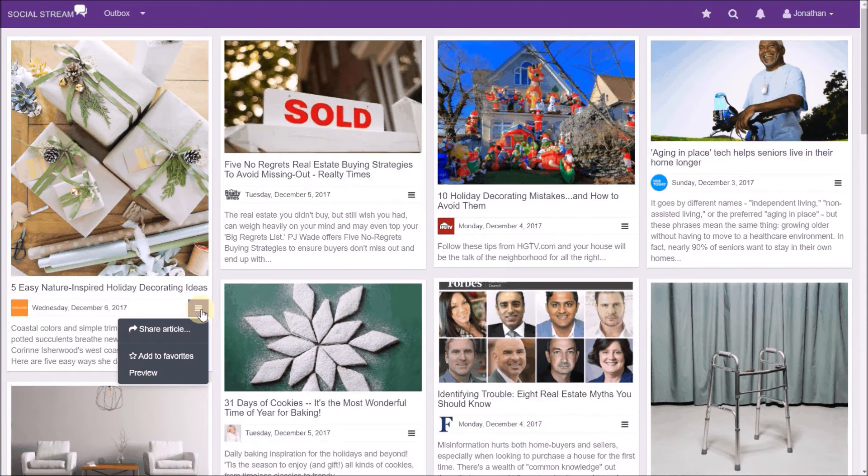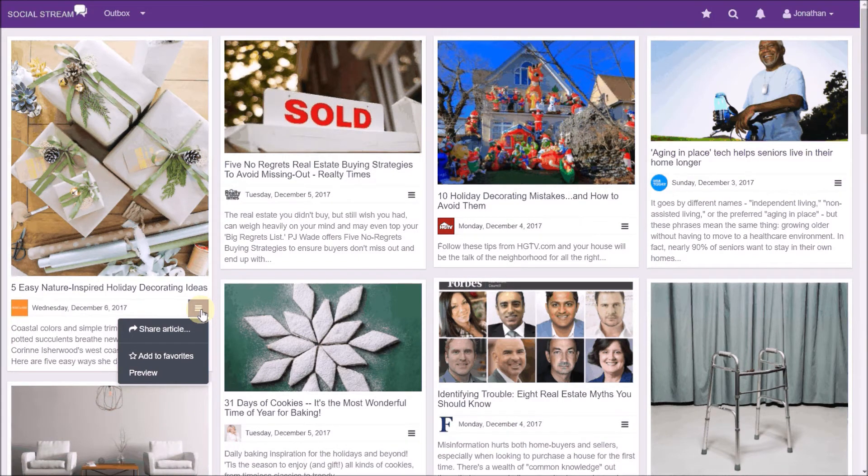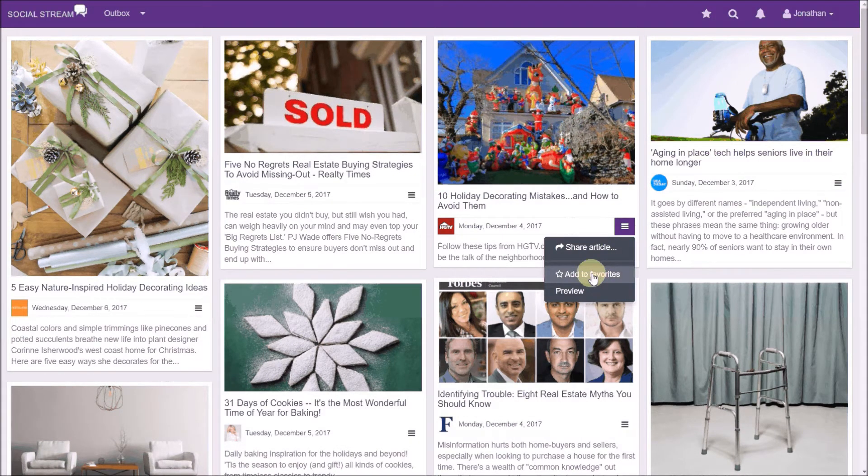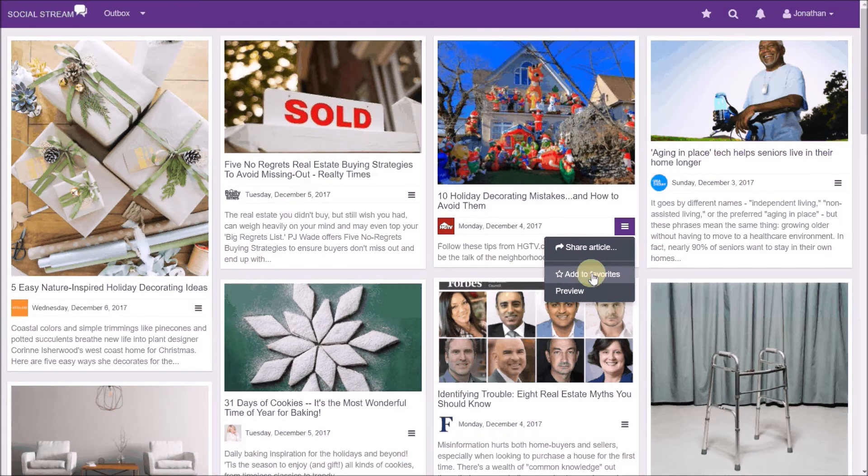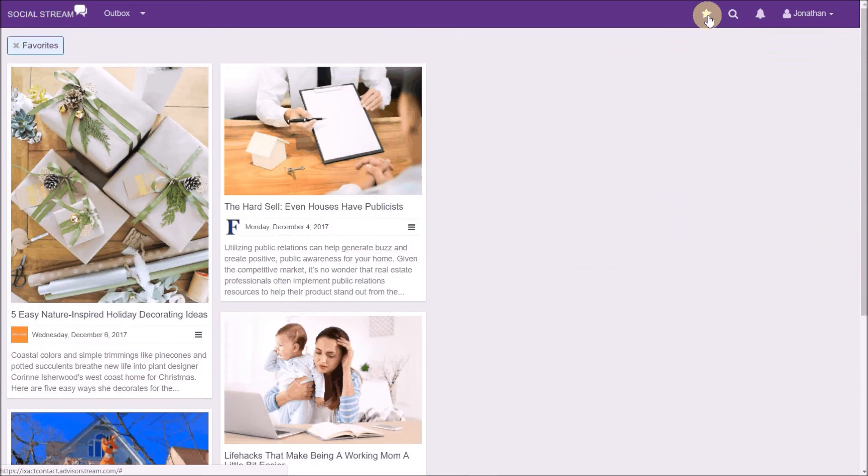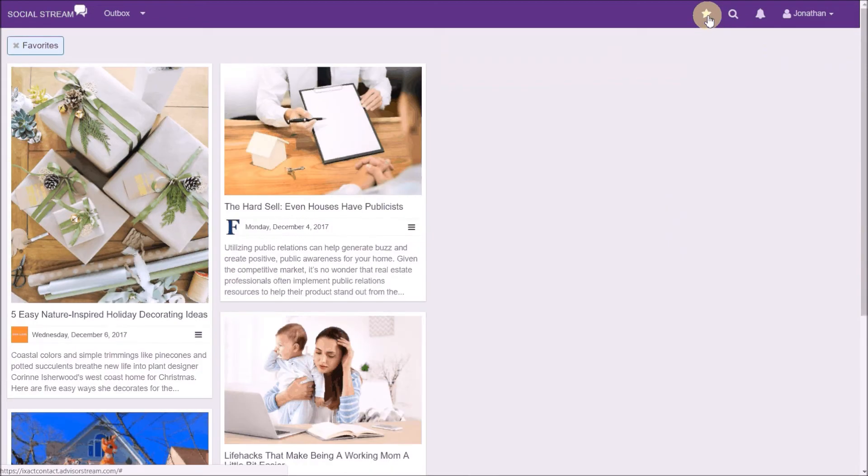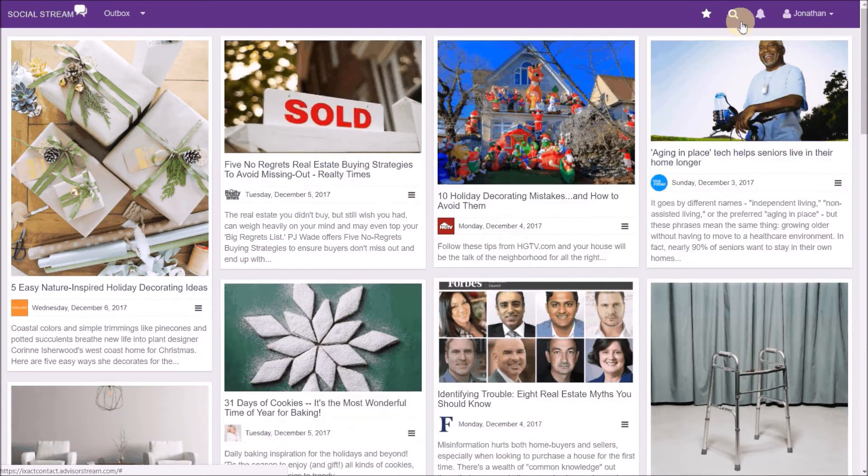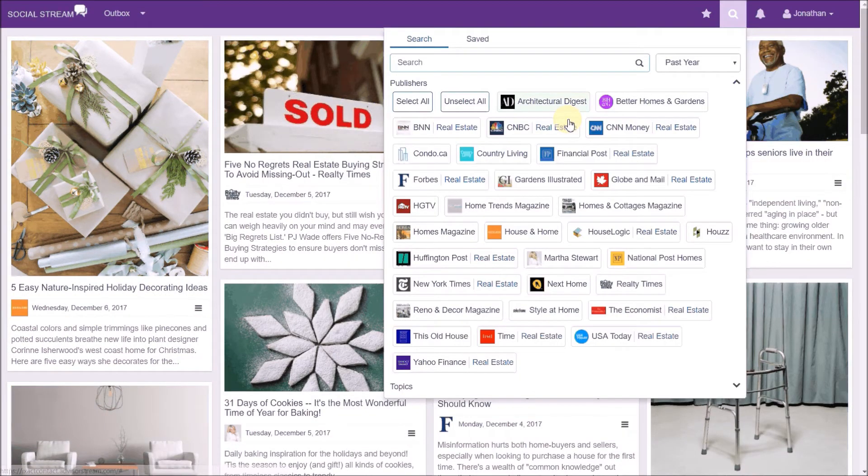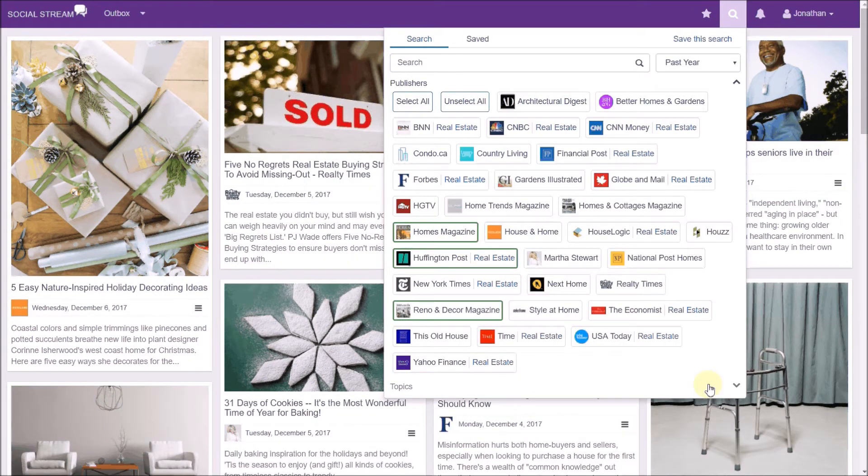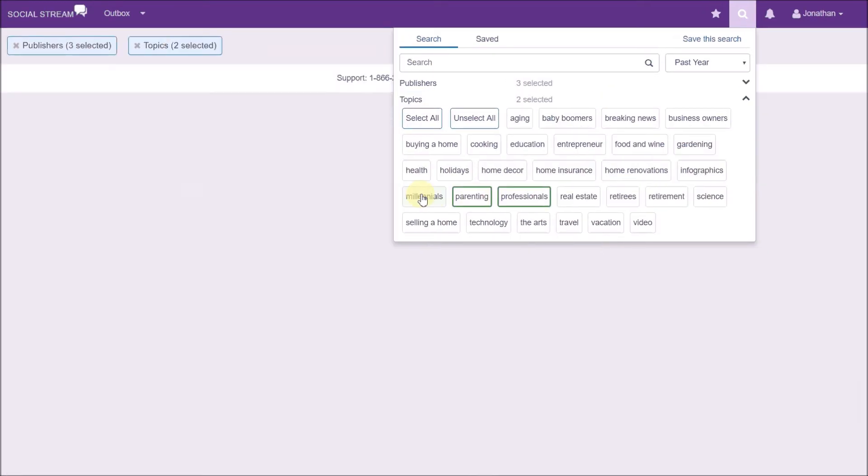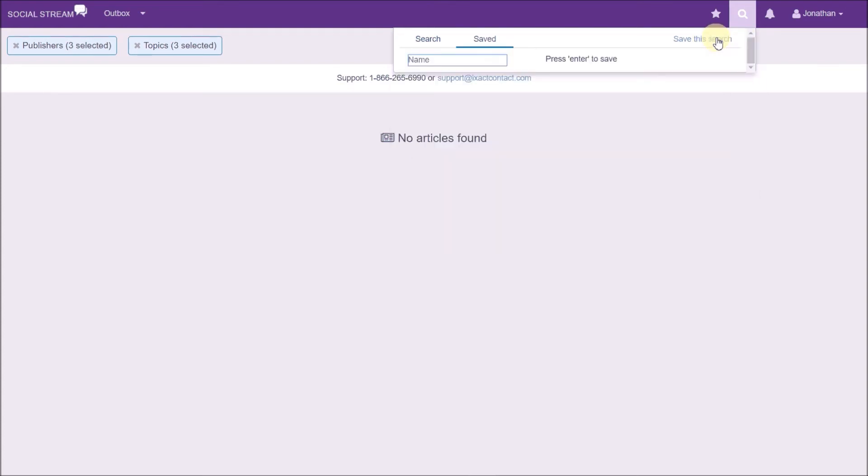You can also set and view favorite articles by tagging an article as a favorite and then clicking the star on the top menu in order to see your favorites. And you can search your library by any number of publications and or topics. And you can even save your search so that you can use it again later.